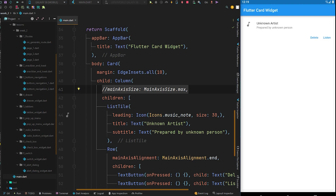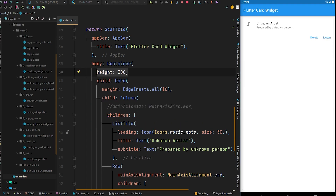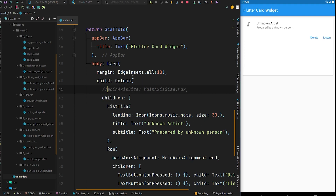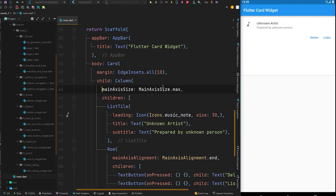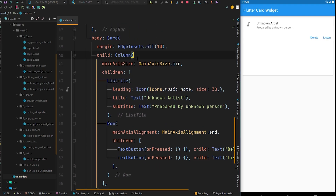Alternatively, you can comment out the mainAxisSize and wrap the Card widget with a Container, then simply specify any height you want — for example, 300. After Ctrl+S to hot reload, you can see we got a height of 300 for our card. But let's Ctrl+Z to undo the Container and keep only the MainAxisSize.min solution so the size is determined by the children of the column.